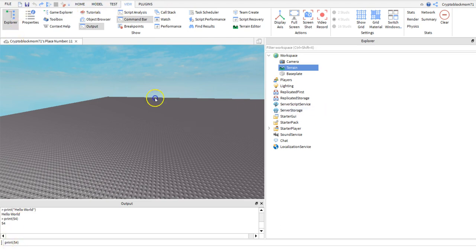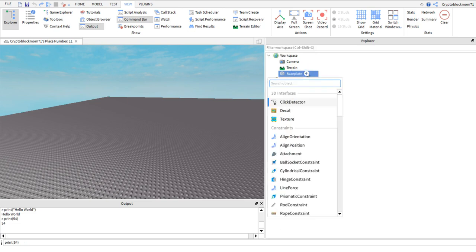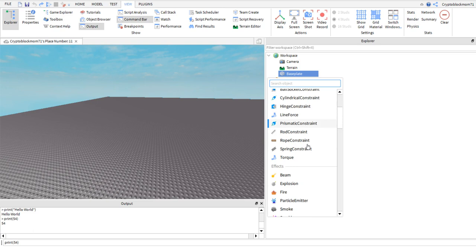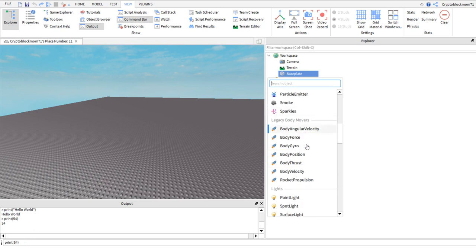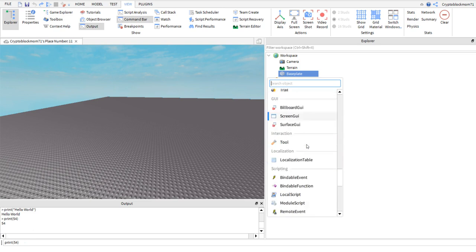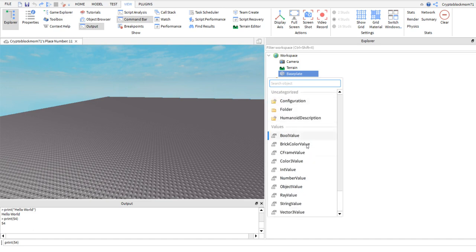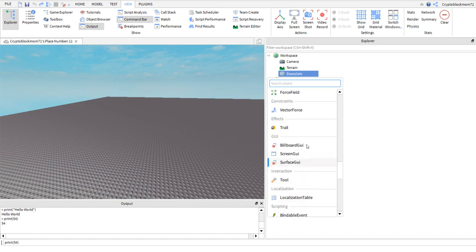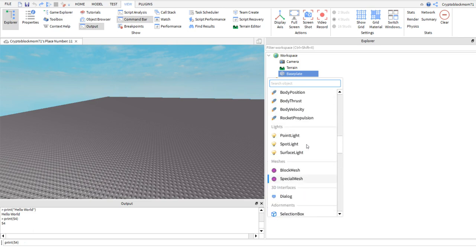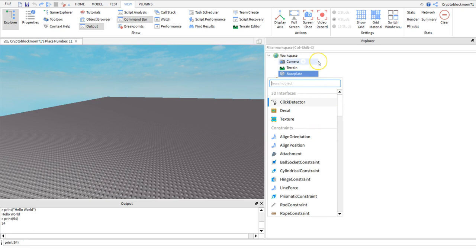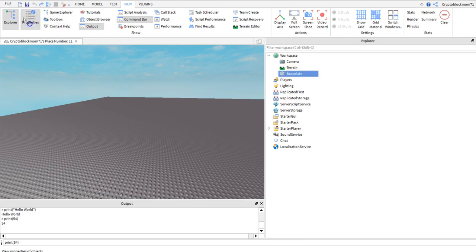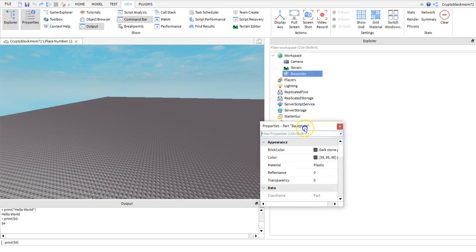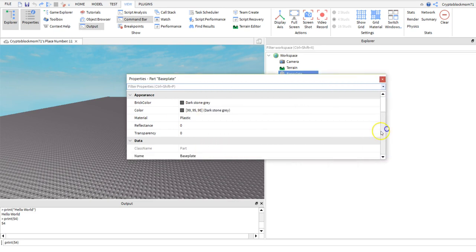For example if we click on the base plate in the Explorer window under workspace and you click scrolling down, you can see that there's many more things underneath here. We click on base plate and then you can see in the properties window right here.